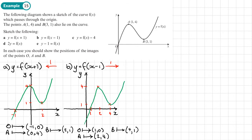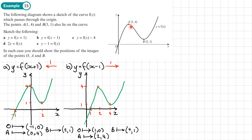Notice this question doesn't ask where the curve crosses the axis, because we don't know the equation of the curve. It's possible it's a cubic, but without extra information we probably can't work it out.